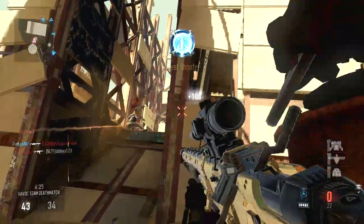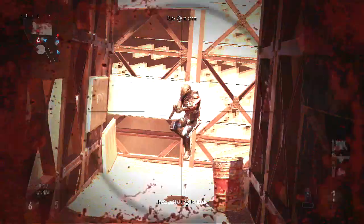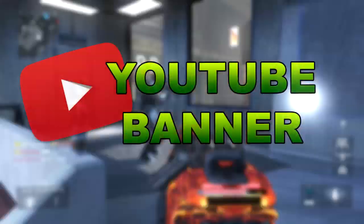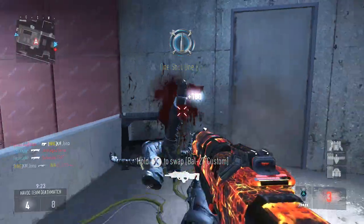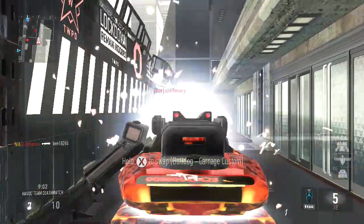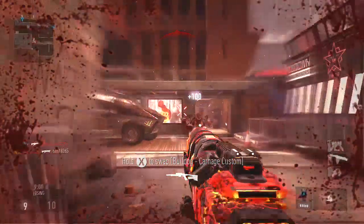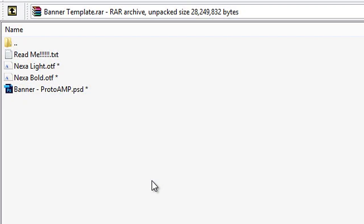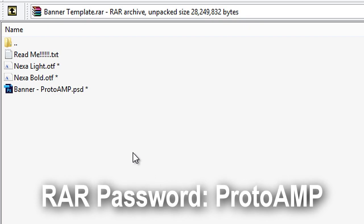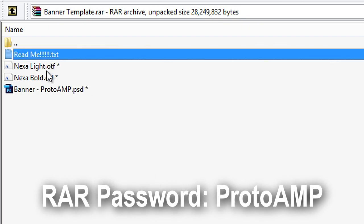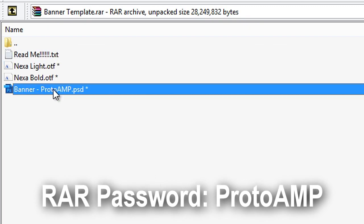Hey, what is going on guys, my name is Proto and this week I'm going to be giving you a YouTube banner to download. You will need Photoshop to edit this banner since that's what I used to make it. Now if we open this pack, I've included two fonts which you need to alter the text, the actual banner, and a readme document.